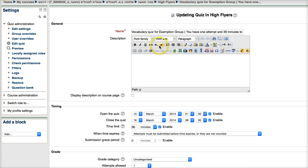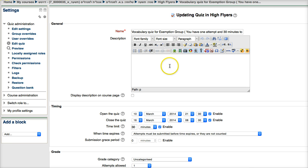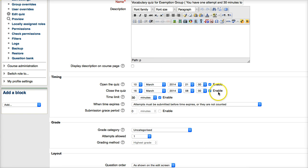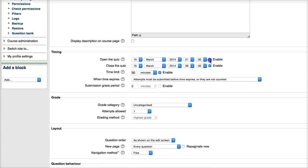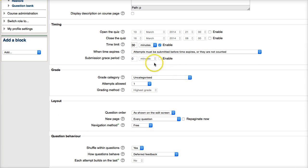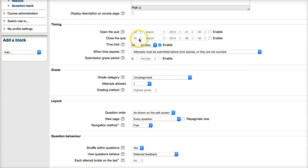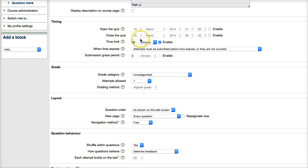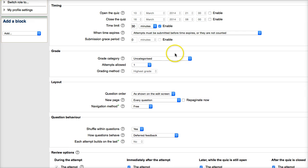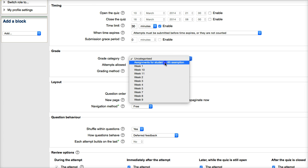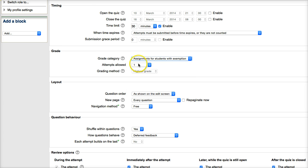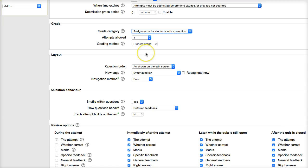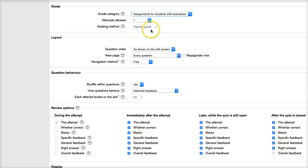And make the changes. So first of all, I'm going to disable all these dates, and you've got to put the right dates. I don't have them right now. I have to look them up - the exact dates when the quiz will open and close. And then I'm going into grade category for myself. This helps me. Assignments for students with exemption. Okay, everything else I'm going to leave.